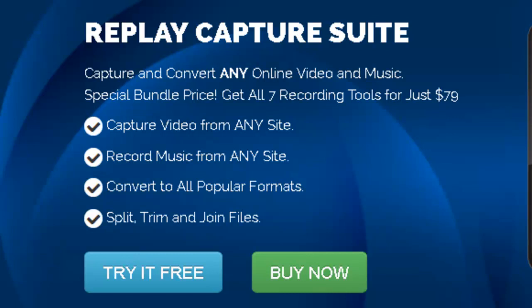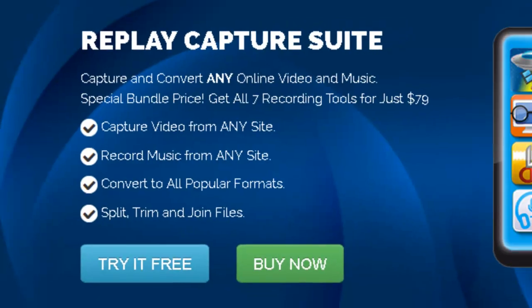There are three simple steps to this process. Find the video you want to include, capture it, and then you need to insert it into your PowerPoint presentation.